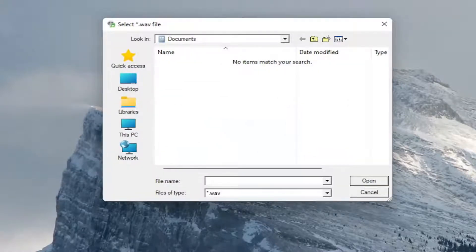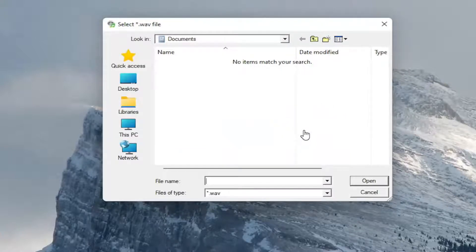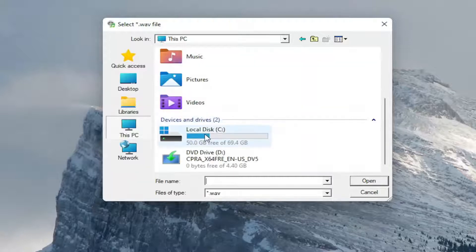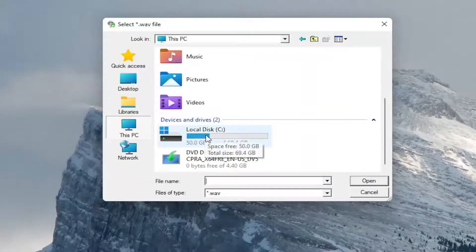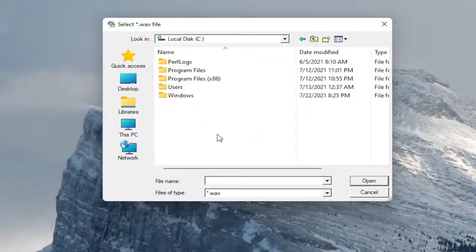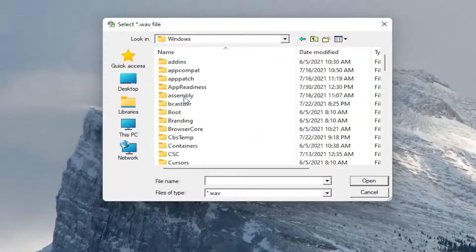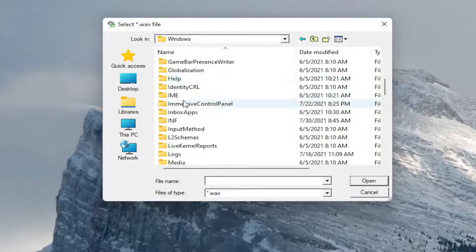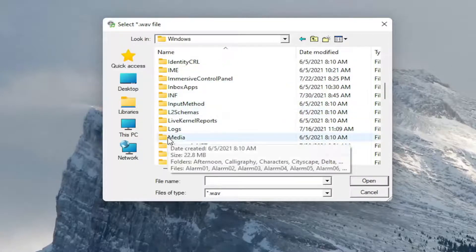And now you may have to navigate over to where the sounds are saved, which would be underneath This PC on the left side. Go down to local disk. Double click on that. Double click on the Windows folder. And then finally double click on the media folder.